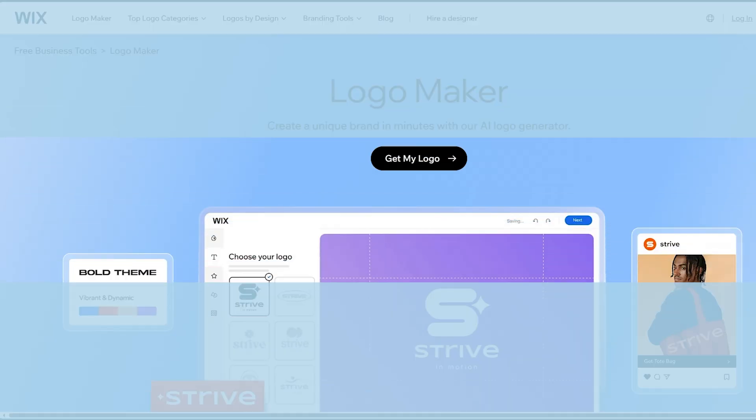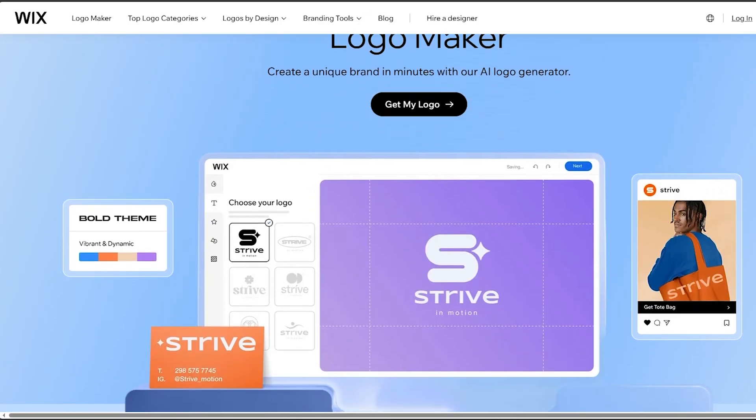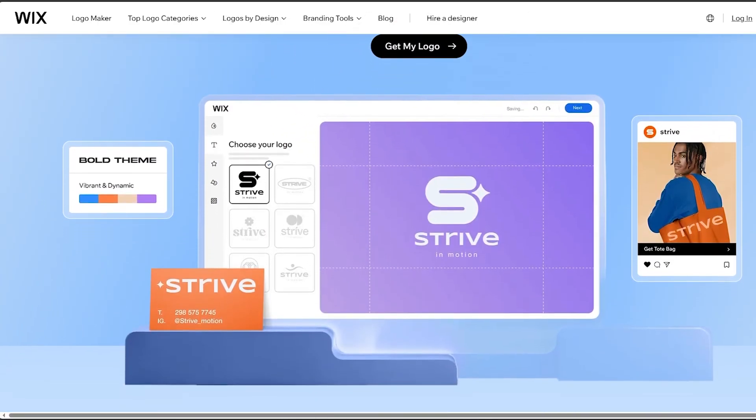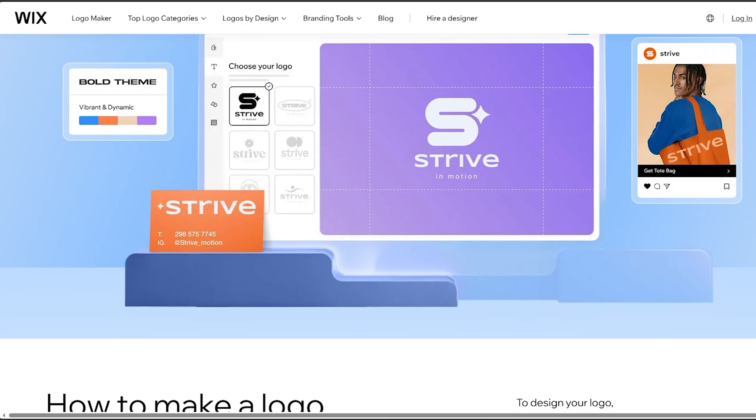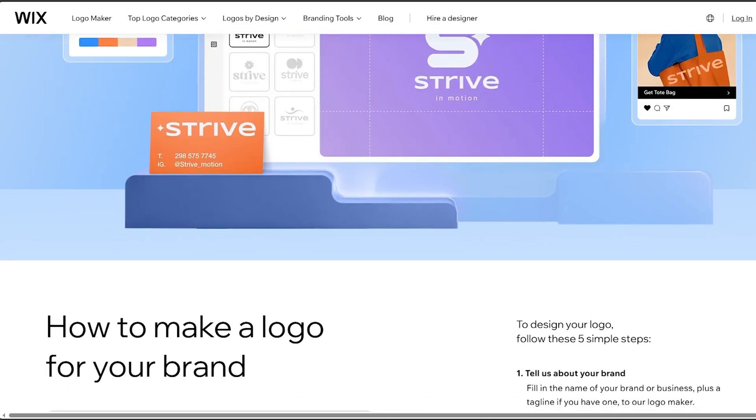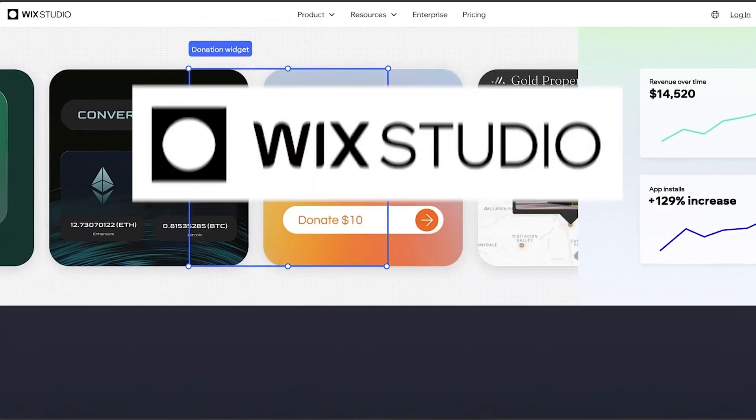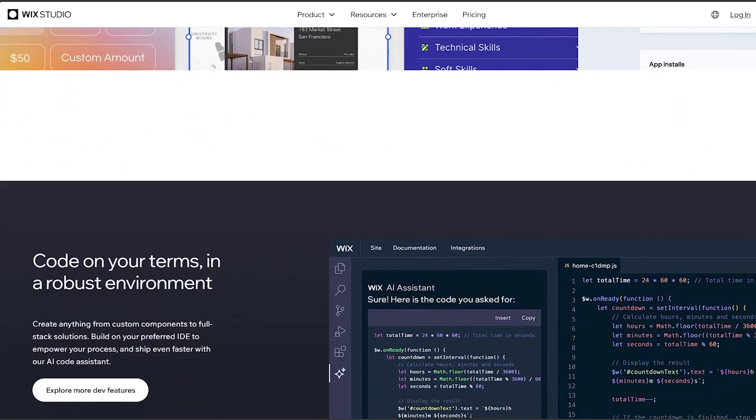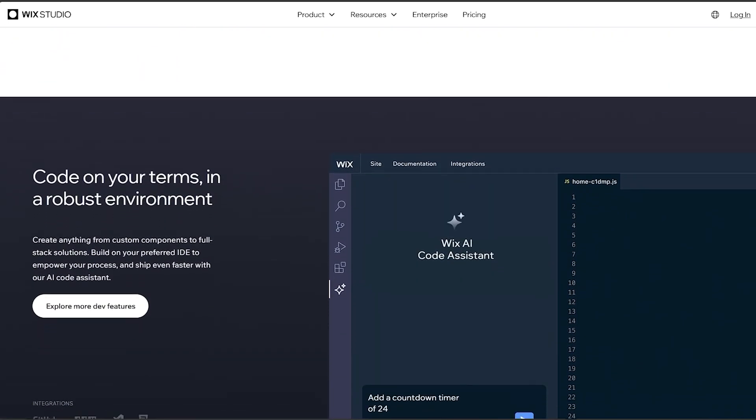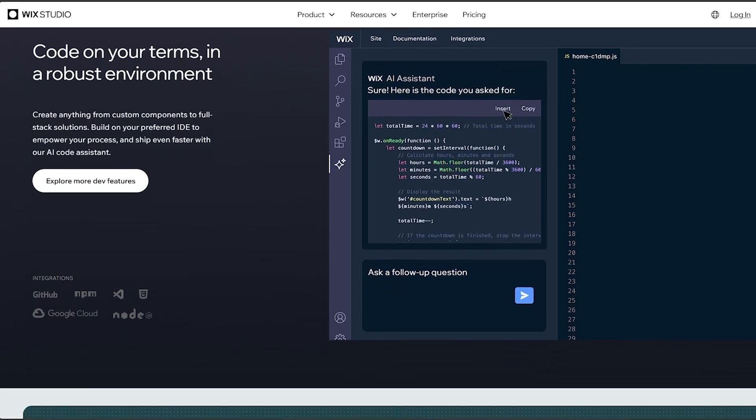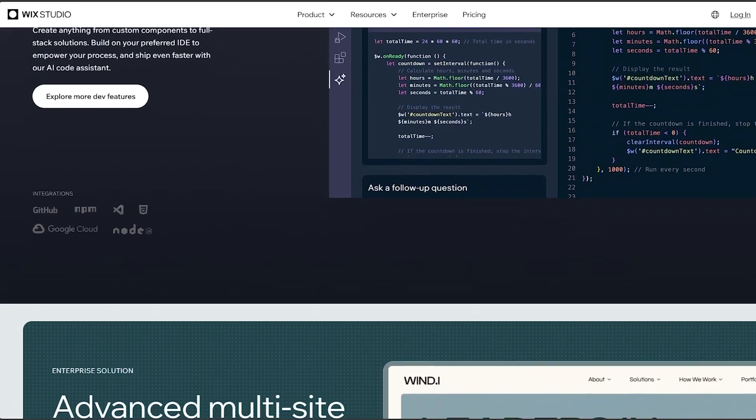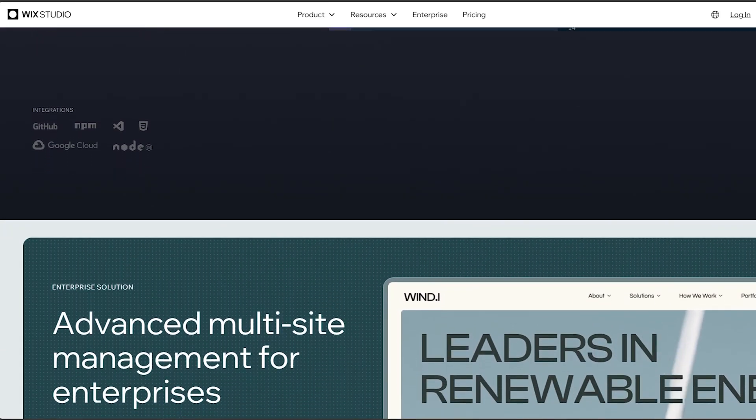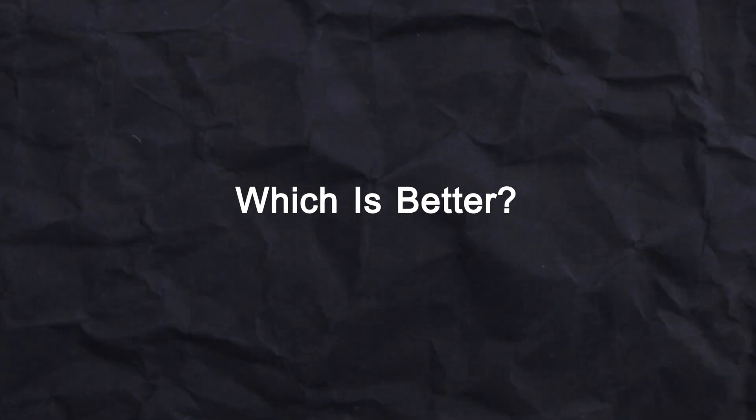Now let's talk about the price. Wix offers various pricing plans including a free plan with limitations and premium plans with more features and resources. Editor X typically offers higher-tier plans that cater to professional designers and developers with more advanced features. The pricing might be higher compared to standard Wix plans due to added capabilities.